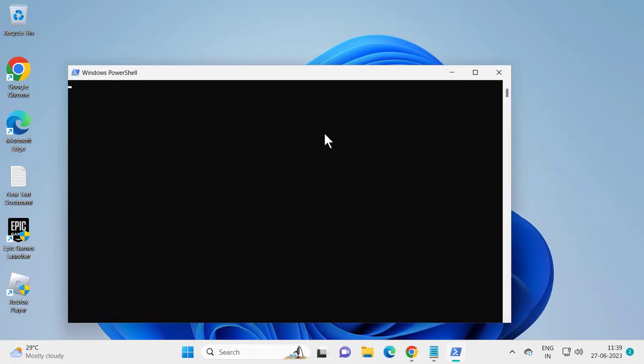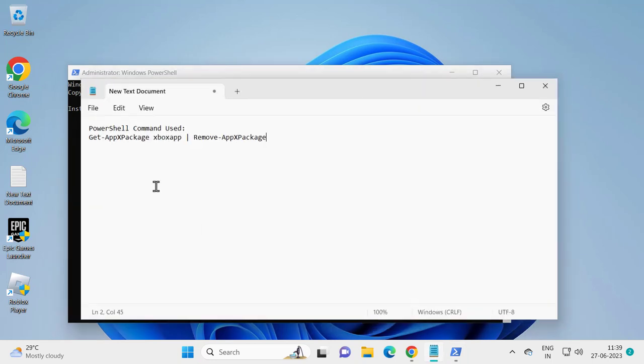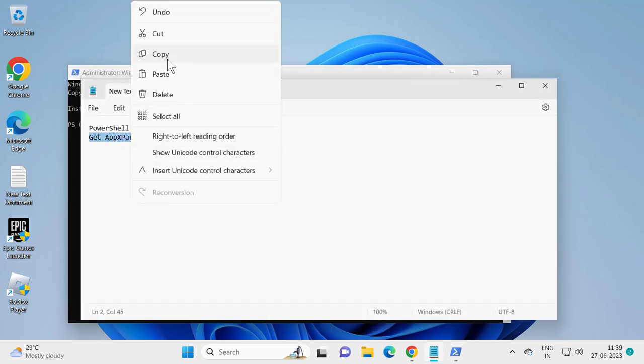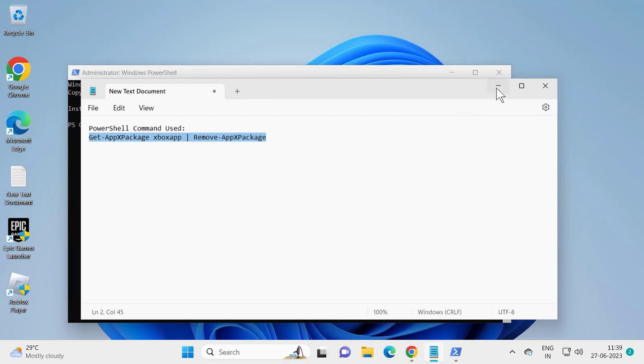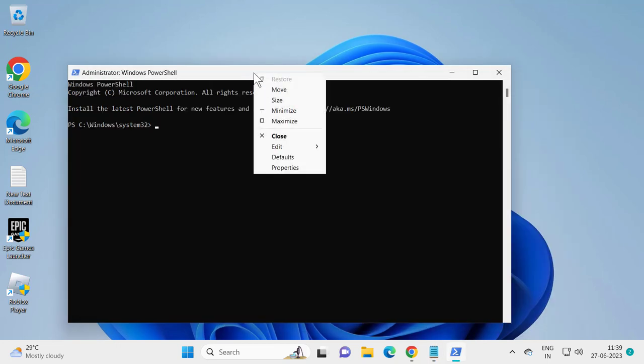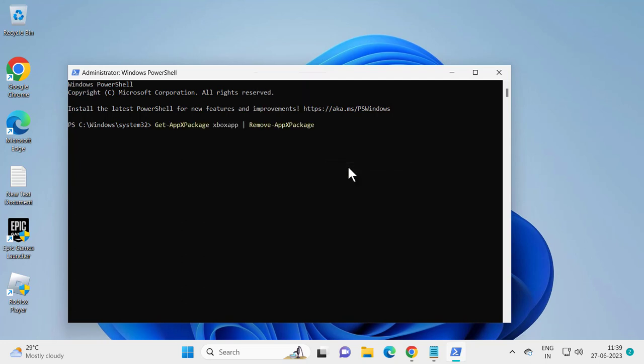Now you just need to check my video description for the command. Copy the command. This will remove the package of Xbox. Go ahead and paste it in, right-click and paste it in, then press enter.